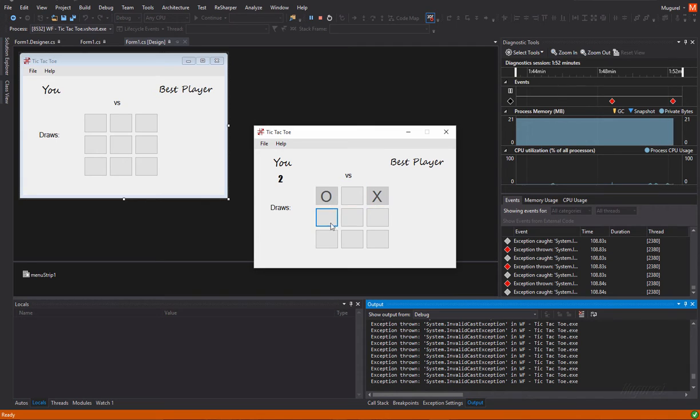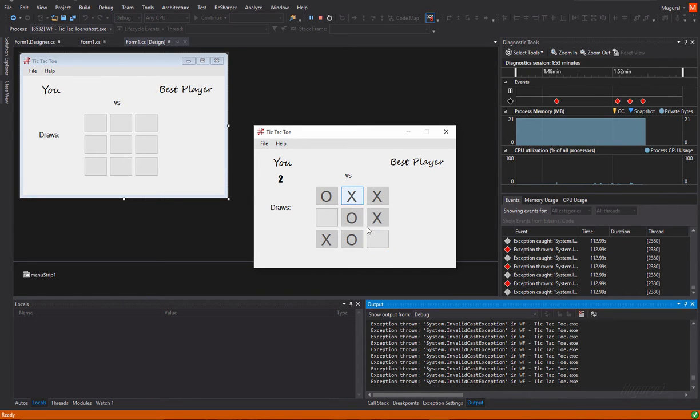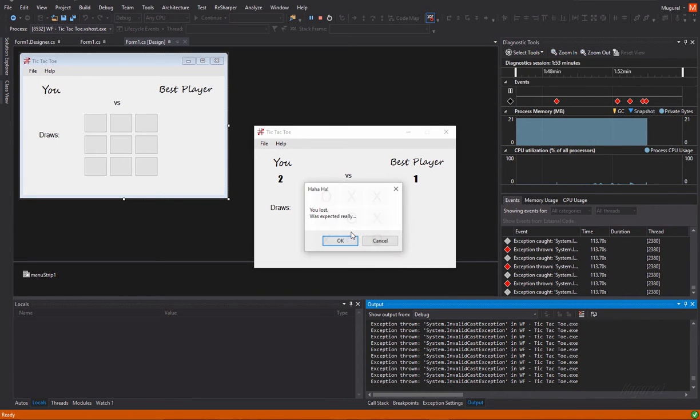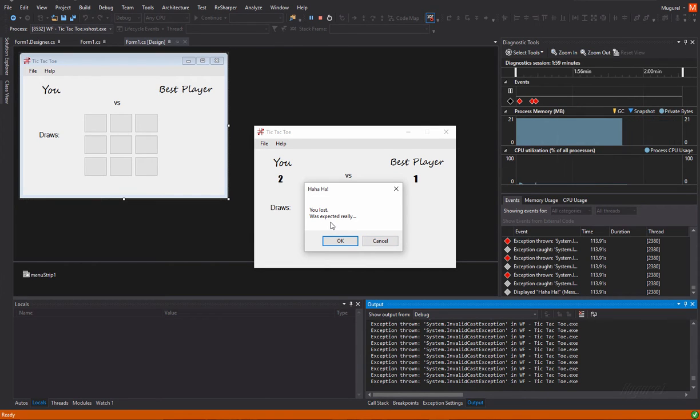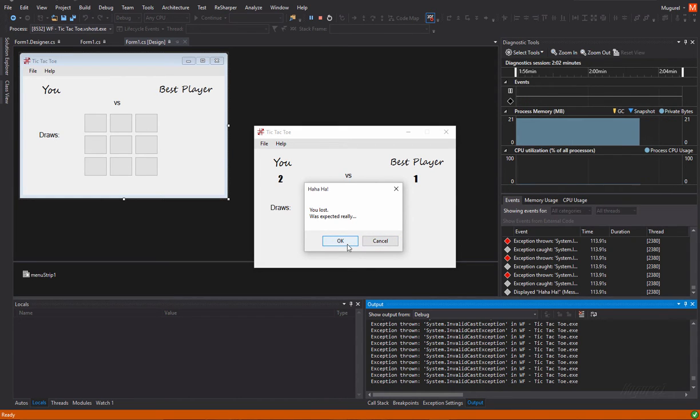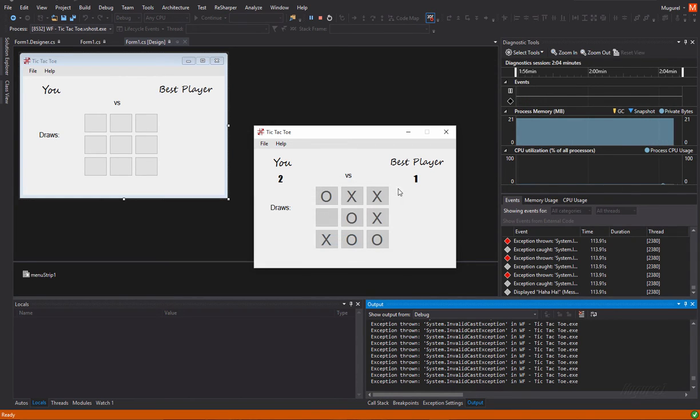I've won again. Damn I'm good. I've won. Want to test your luck again. Okay. So, that works great. A new game.